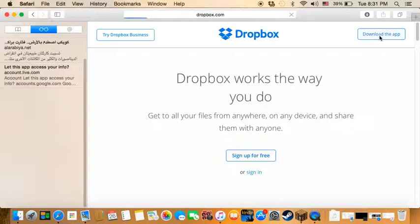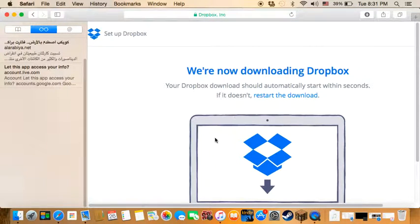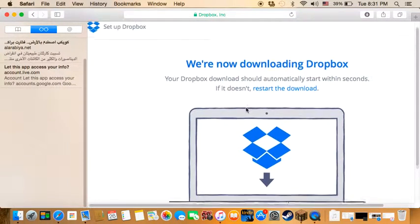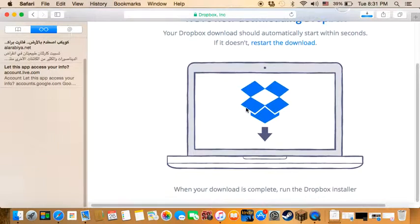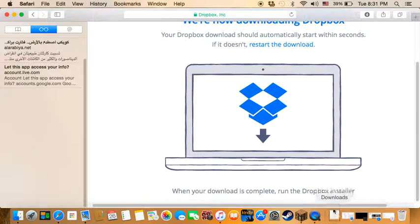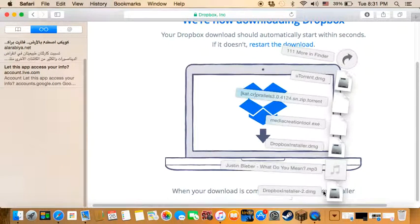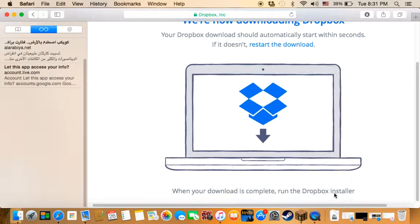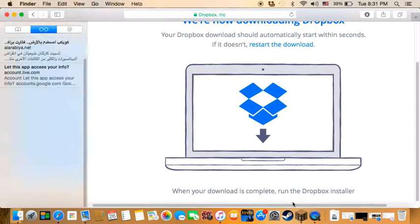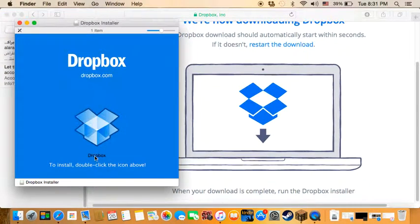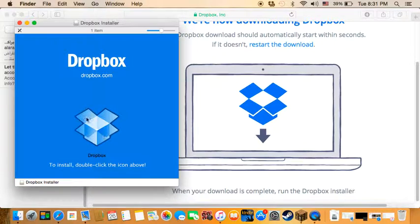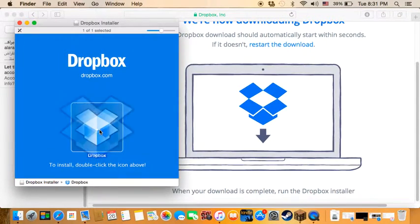Click on that, then it will tell you it's downloading. As you can see, it starts downloading and finishes. Now you need to click on it.